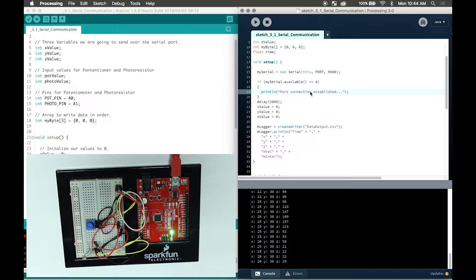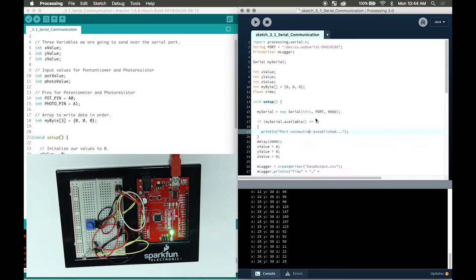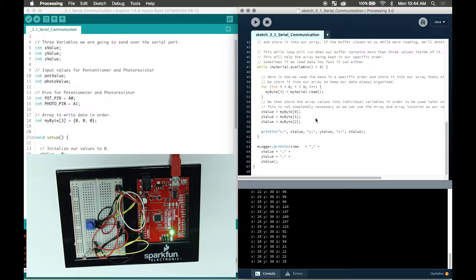Serial communication makes Arduino so versatile because you can connect it to different types of software or even hardware such as a Raspberry Pi, or even an Android or iOS device. With that in mind, later on we're going to be able to control and rotate objects in the processing software. Right now, we're just going to output the values in the software and store it on a spreadsheet file.